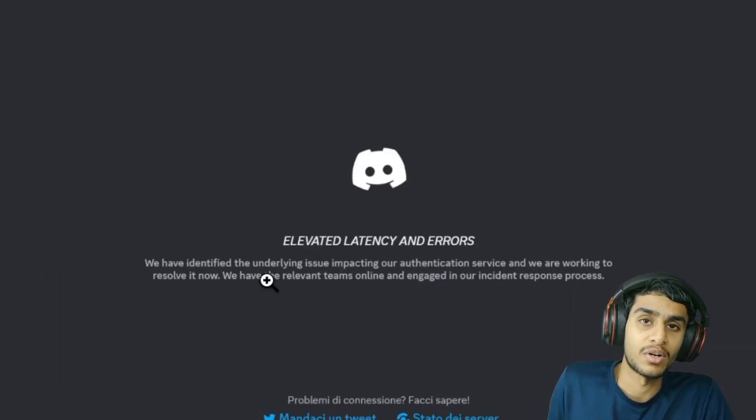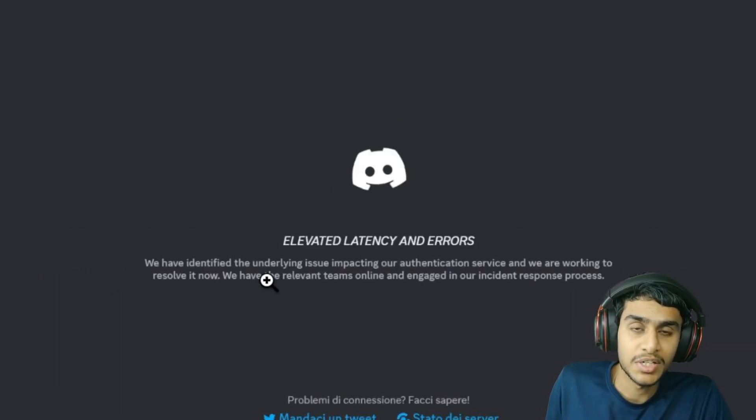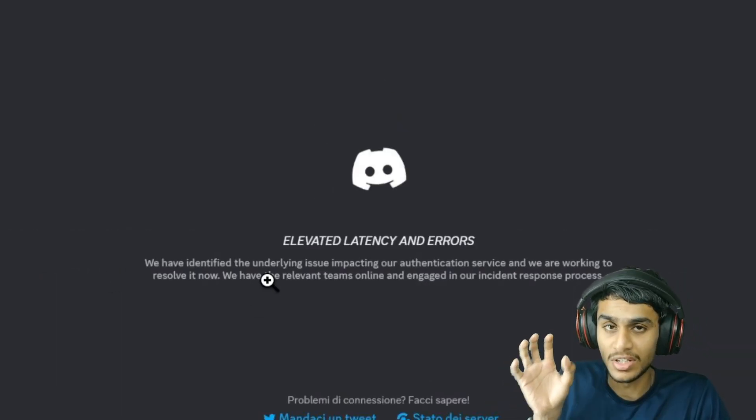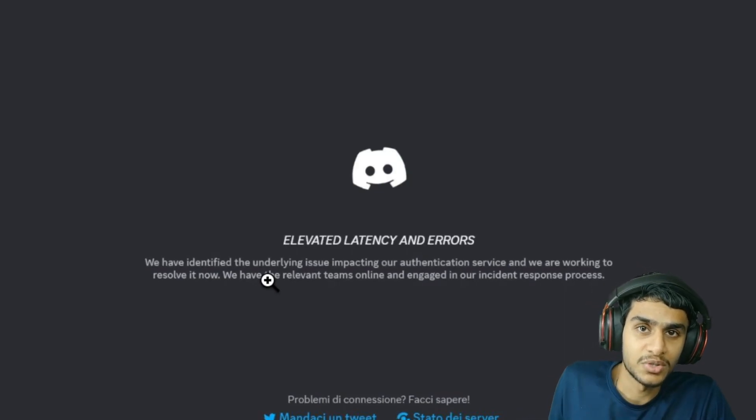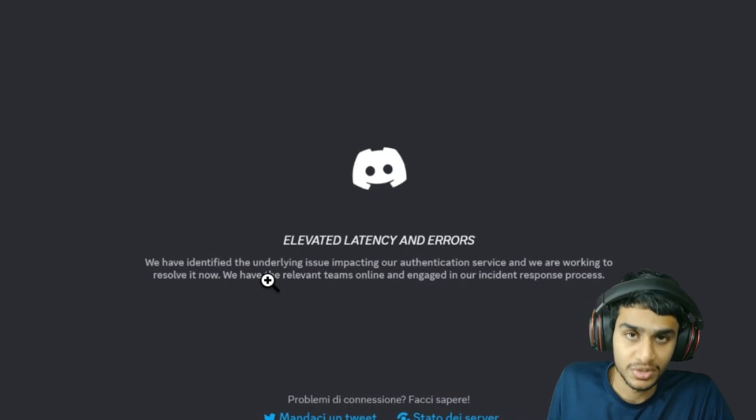Today in this video I have got all the latest updates regarding this Discord issue, so without further ado, let me show you all the details.